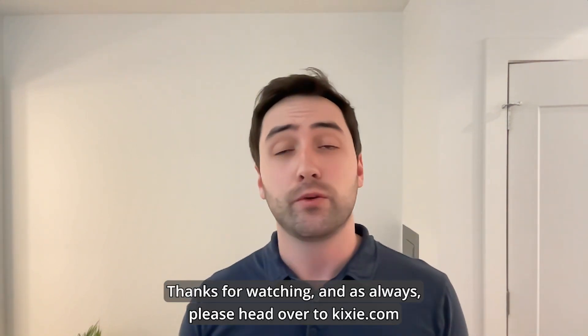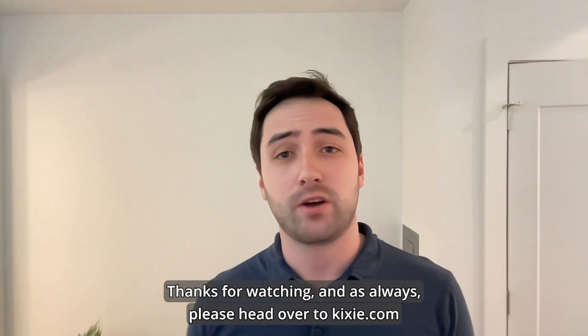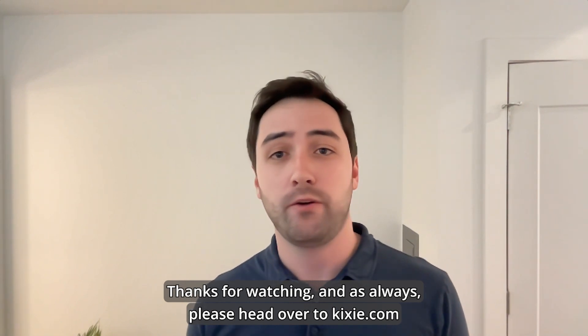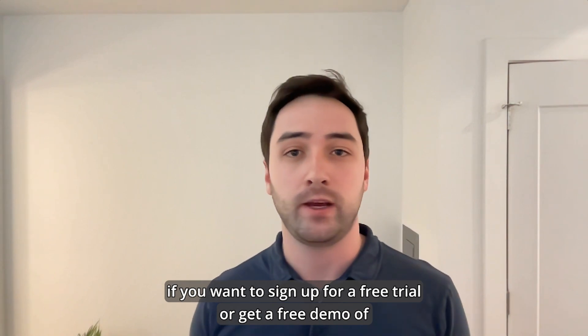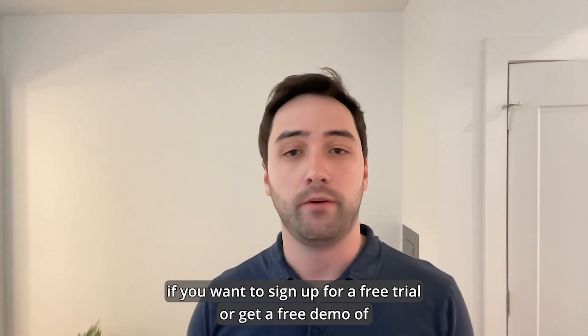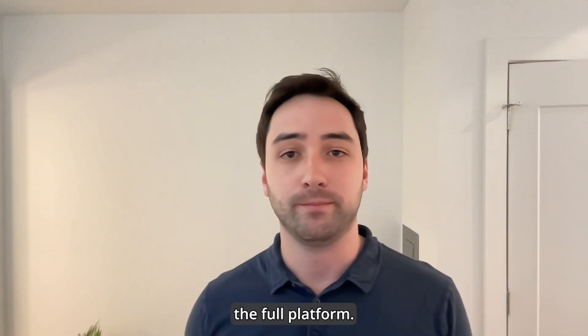Thanks for watching and as always, please head over to Kixie.com if you want to sign up for a free trial or get a free demo of the full platform.